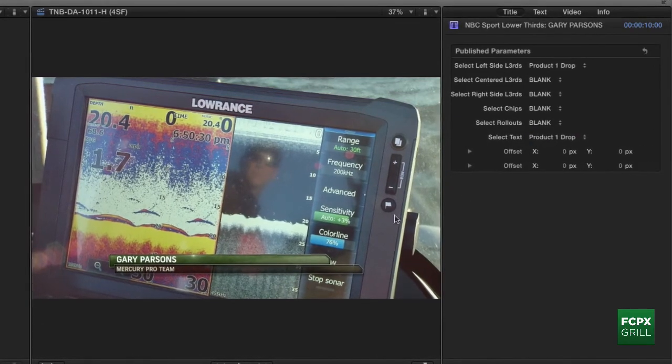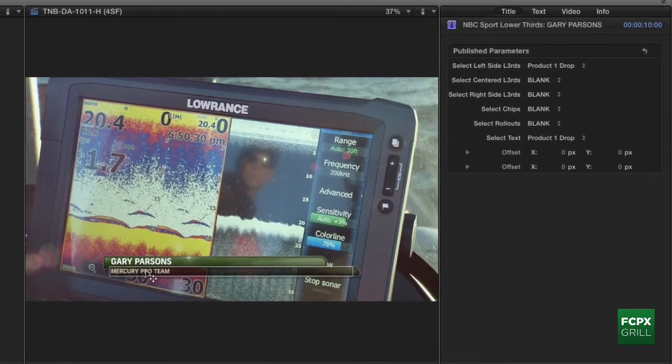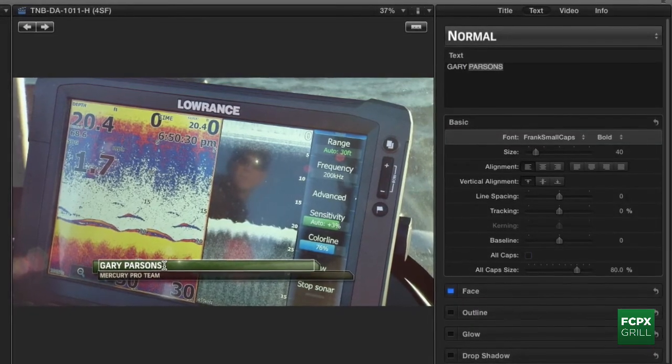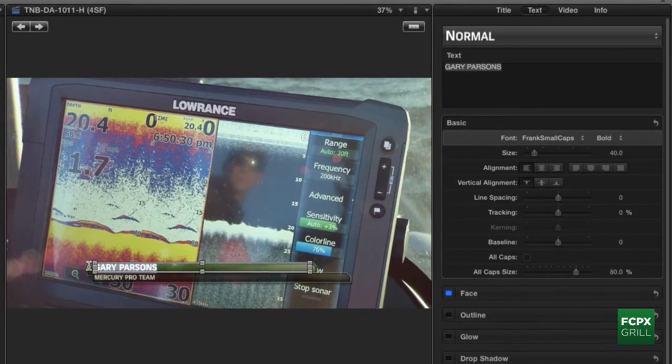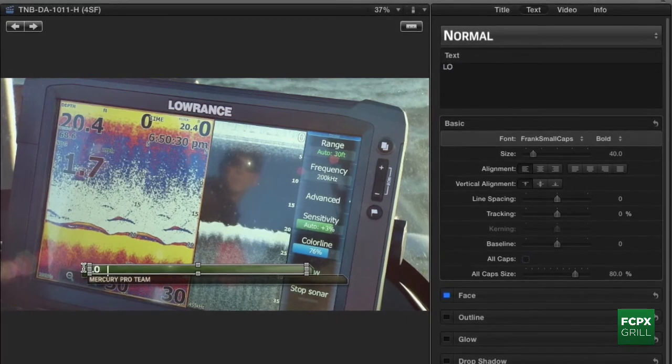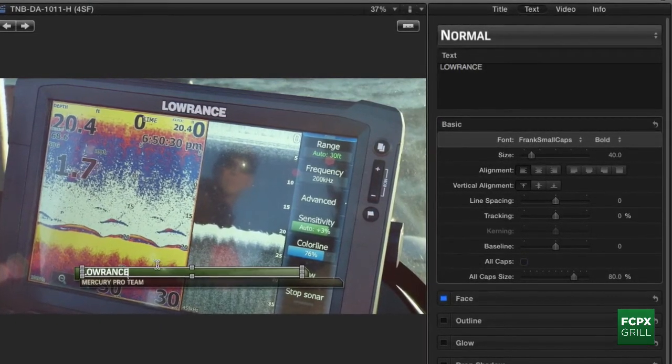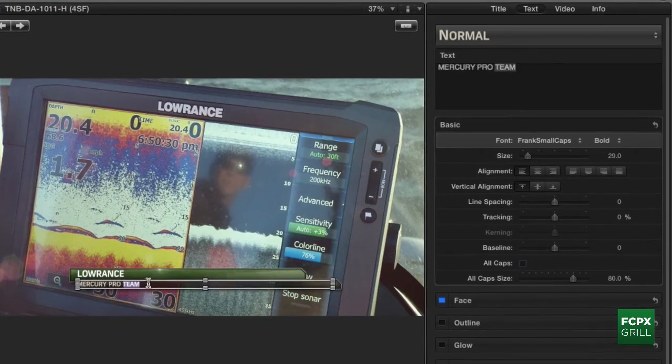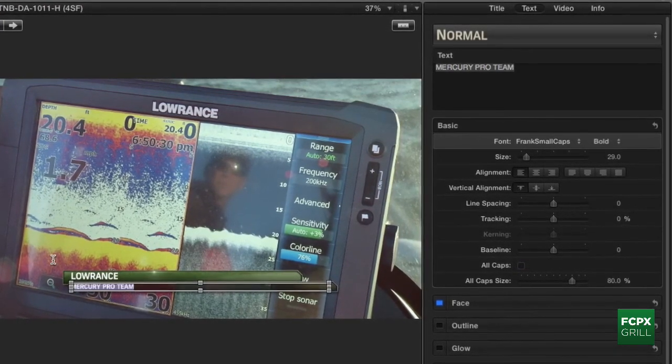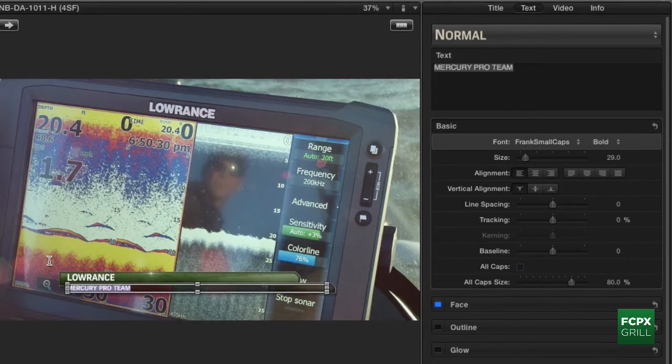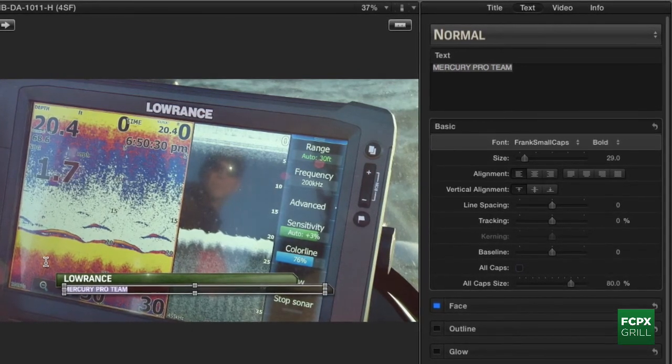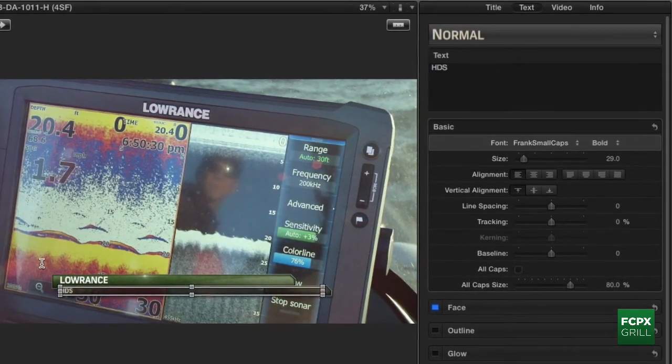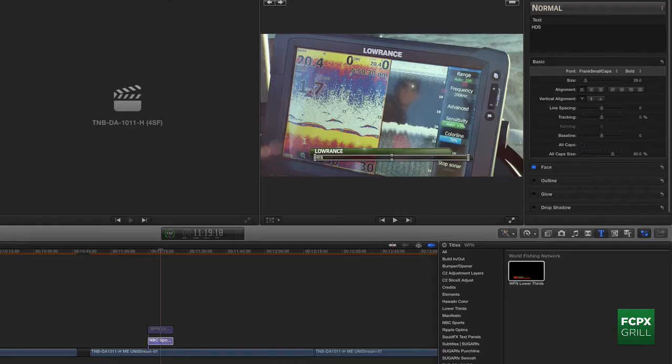I've already got all the text pre-placed so that you could easily just rename the lower thirds right here in Final Cut. But again, all of the requirements for text color placement, kerning, size, font, all that kind of stuff is already set up. But yeah, that's it. And those work exactly the same.